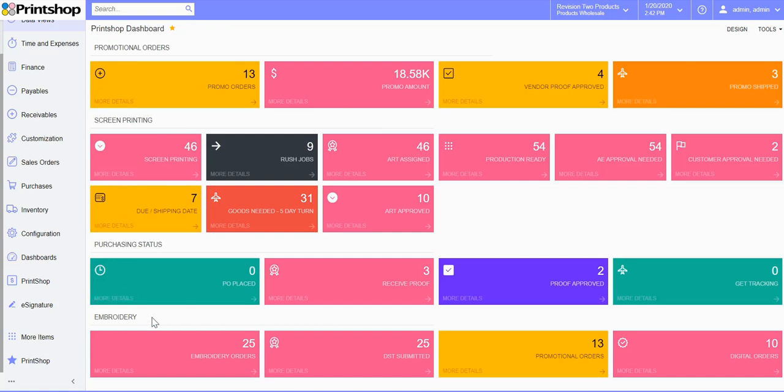The dashboard KPIs also show you the production ready orders versus art assigned versus art approved type of orders.